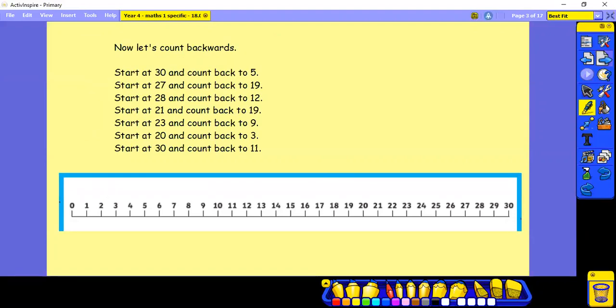How did you get on? So let's have a try counting backwards now. Backwards is trickier than counting forwards, so you may find you need to practice counting backwards a lot more.